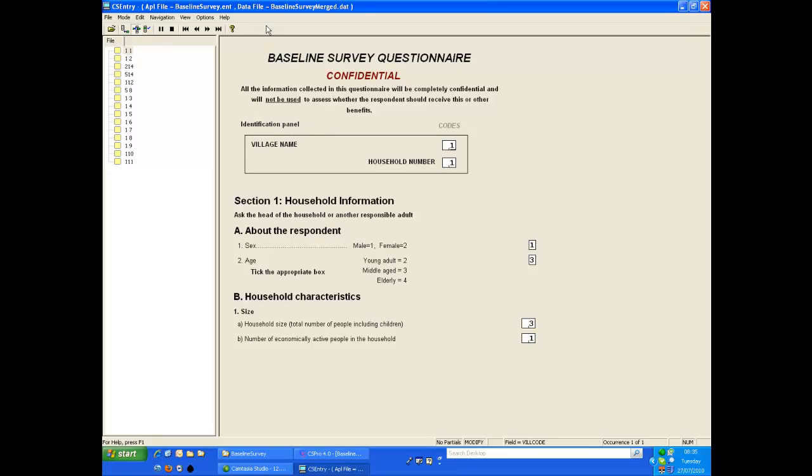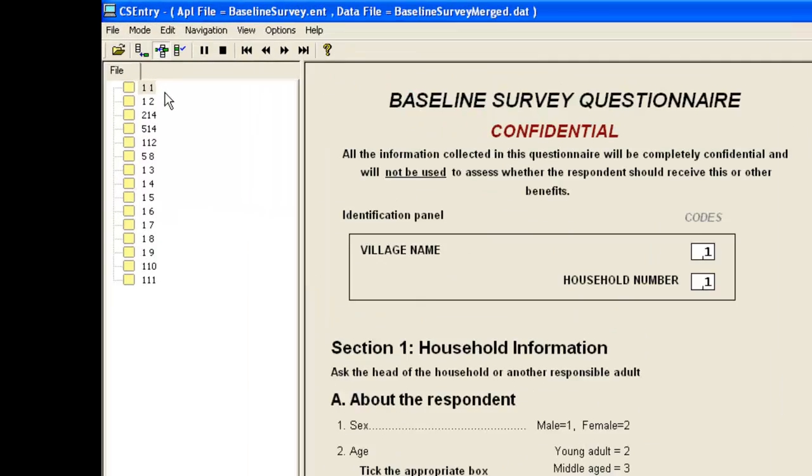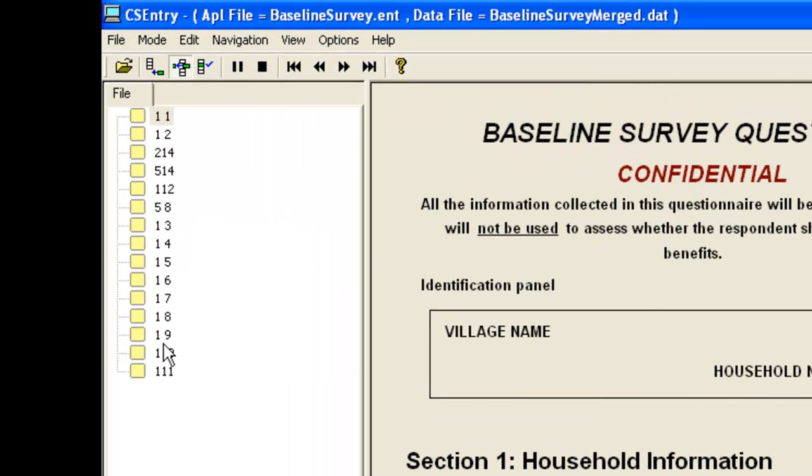When you concatenate data files, you need to make sure there are no duplicate cases among the files. Each file to be merged must have a unique set of cases. These 15 cases you see are all unique.